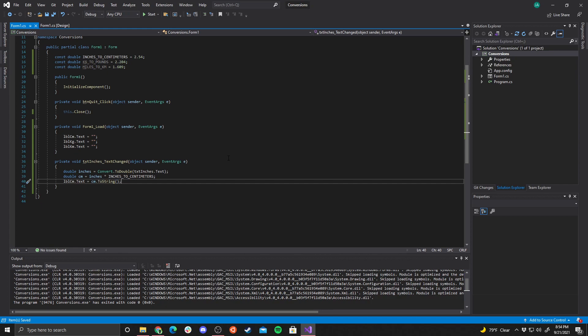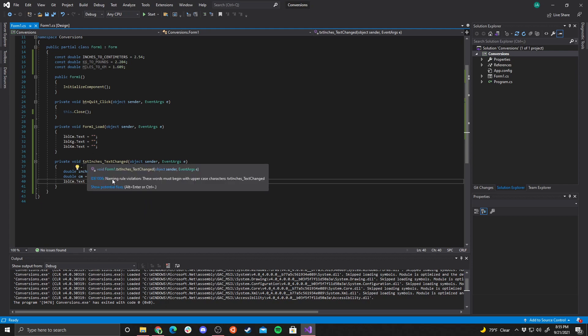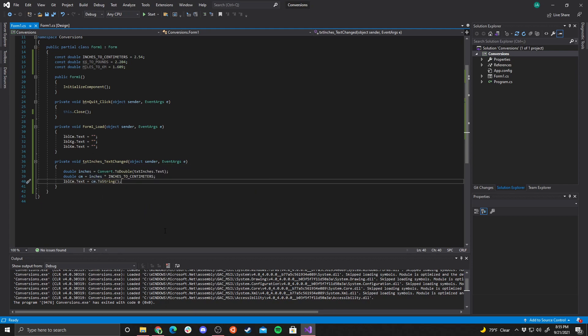So whenever this text box is updated, this function automatically runs. It reads the data from the inches text box, stores it in a variable, multiplies by the conversion constant to get centimeters, and outputs the result to the label.